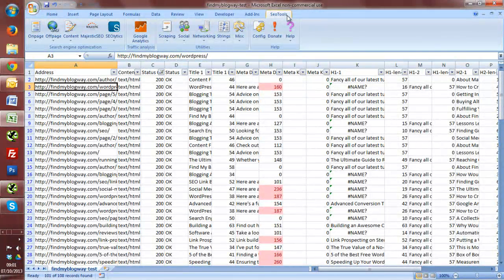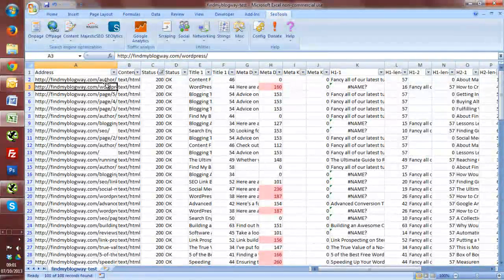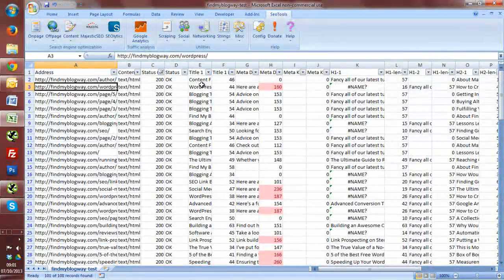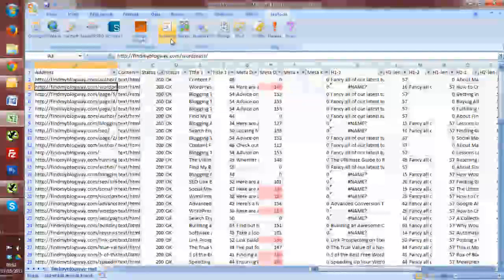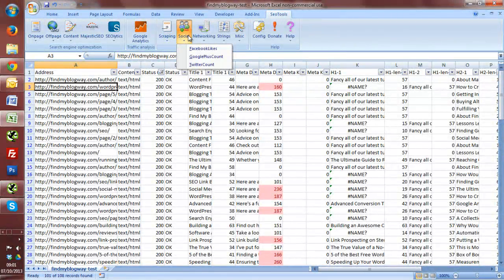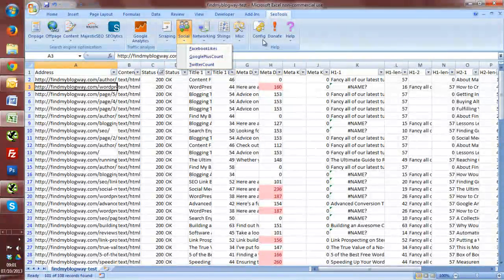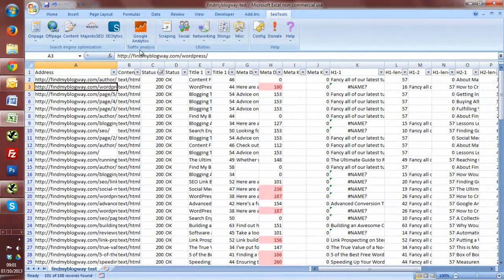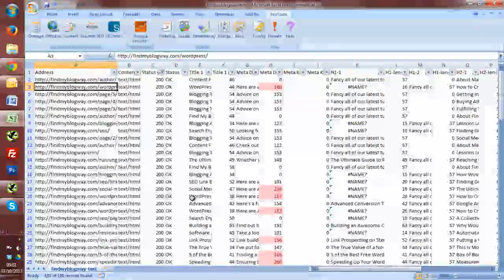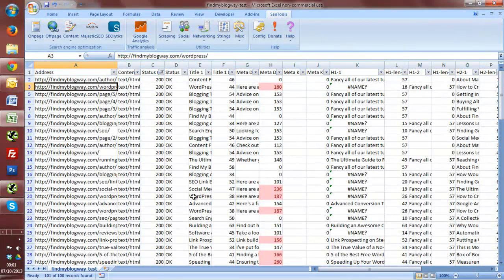We could be getting the citation flow trust flow to these pages, finding some more information. Facebook likes, Google Plus count, Twitter tweet count on the pages, and doing some much more integrated research and analysis onto web pages.